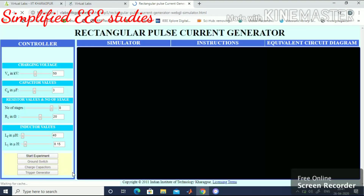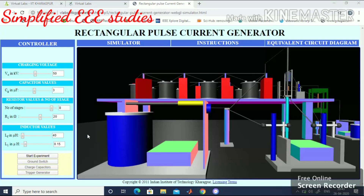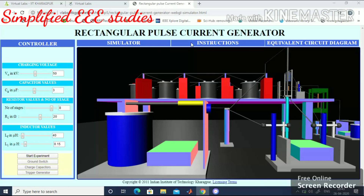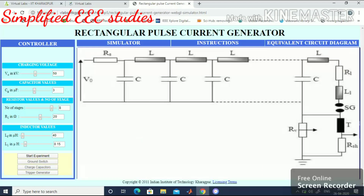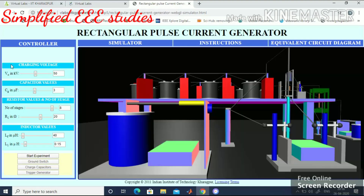Please wait for a while. Now this is the simulator. You can read the instructions available here. You can also inspect the equivalent circuit diagram of the rectangular pulse current generator which I already showed. Now let us do the simulation. Before starting the experiment, you have to set the parameters.